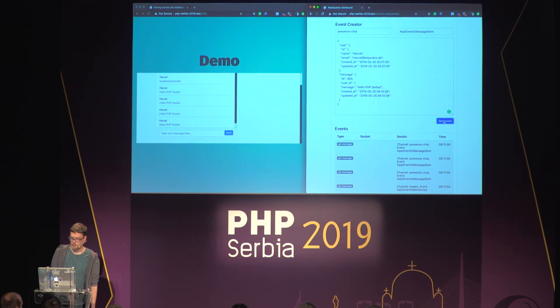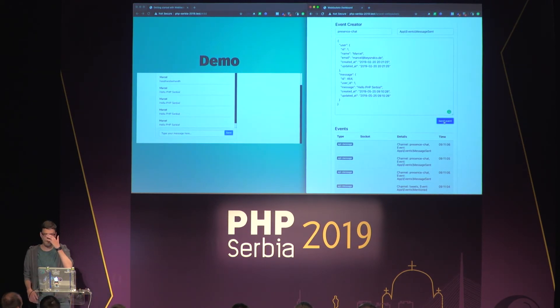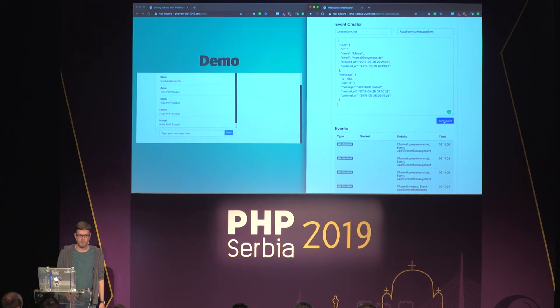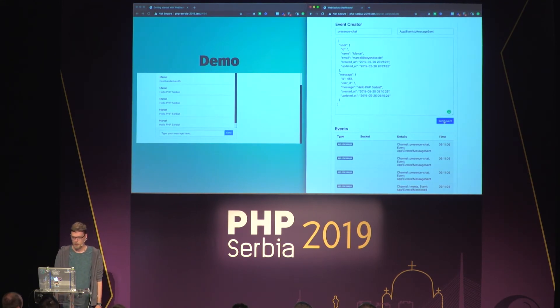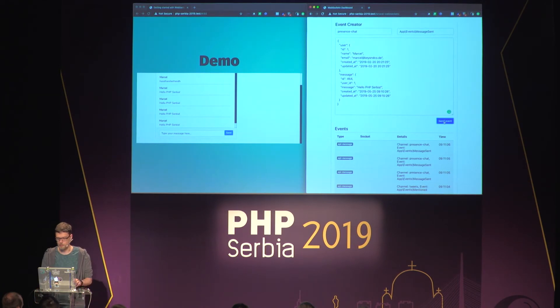By default, the dashboard is only enabled locally during development because it's a possible security issue if you have this in production. But you can secure it with additional middlewares in your Laravel application if you want.